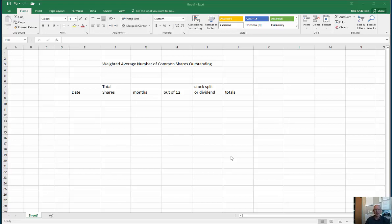Hi there. In this second video in the EPS series, we're going to look specifically at calculating the denominator for EPS — the weighted average number of common shares outstanding — under some slightly more complicated circumstances. Sometimes corporations issue a stock dividend, sometimes they have a stock split, and sometimes corporations repurchase their own shares. All of this affects the denominator of our EPS calculations.